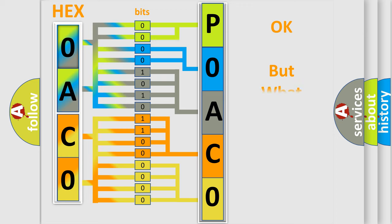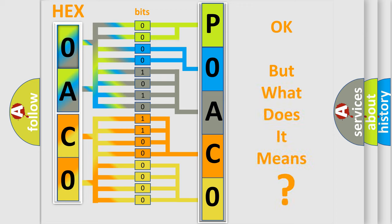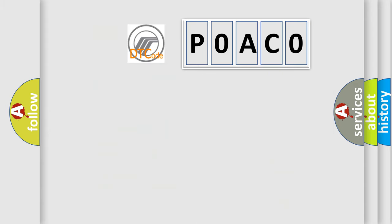The number itself does not make sense to us if we cannot assign information about what it actually expresses. So, what does the diagnostic trouble code P0AC0 interpret specifically for Mercury car manufacturers?